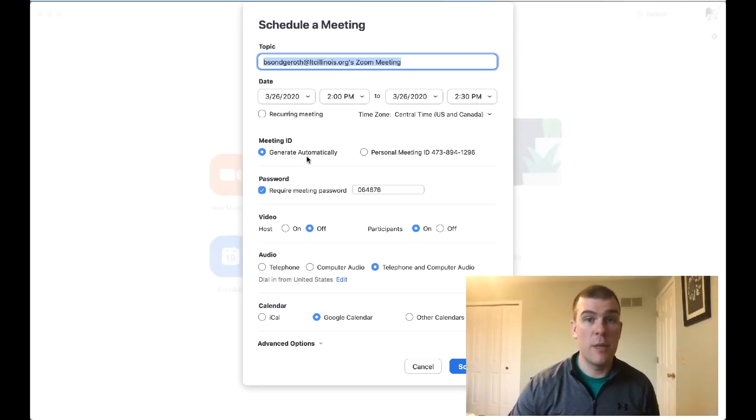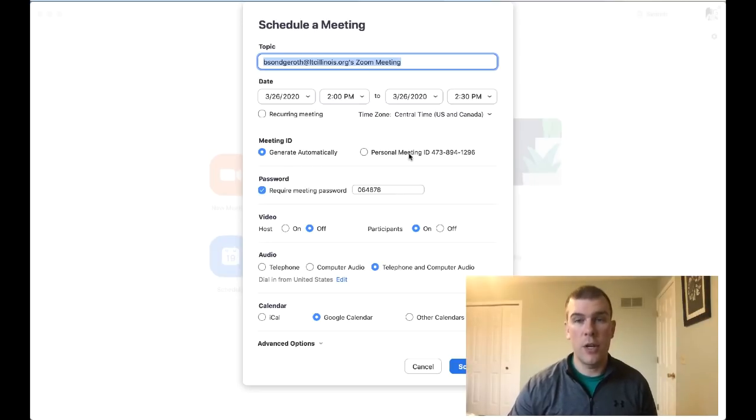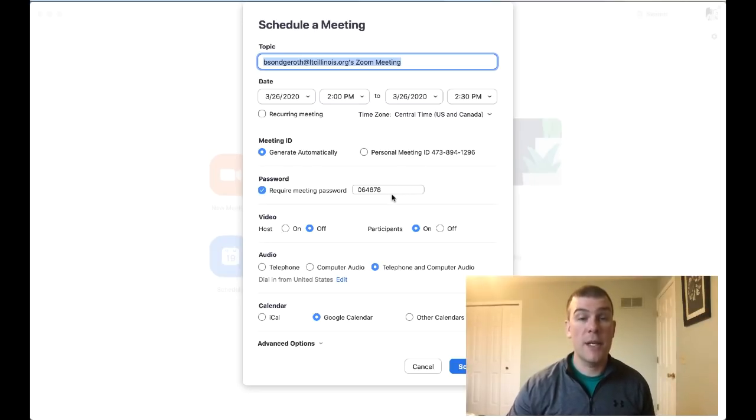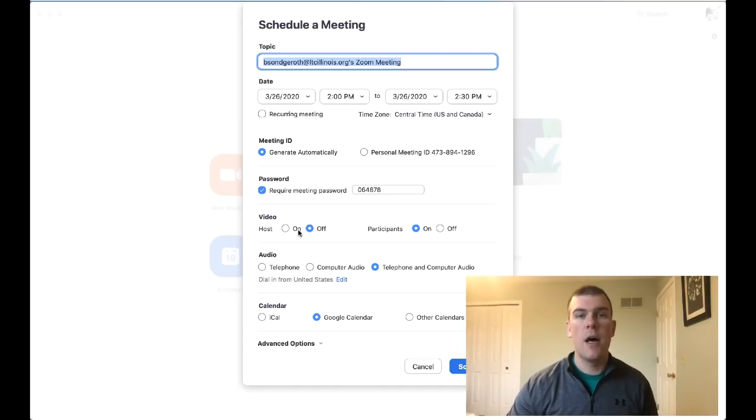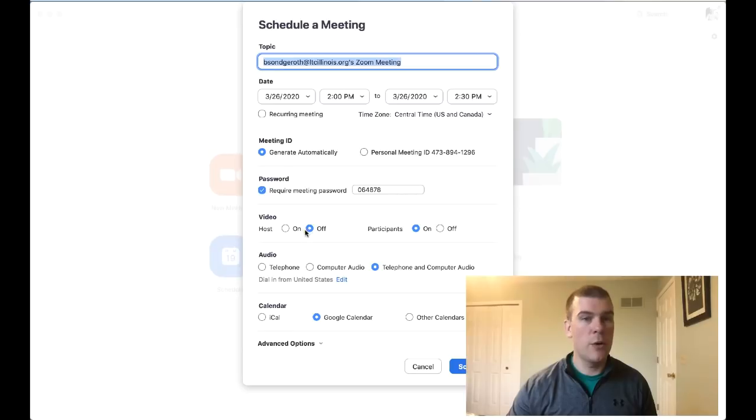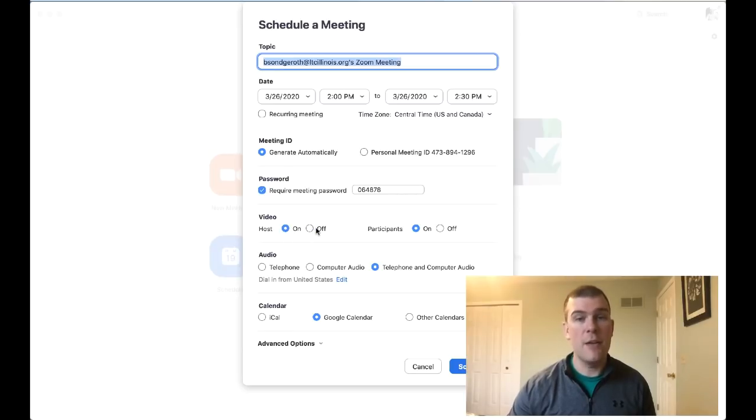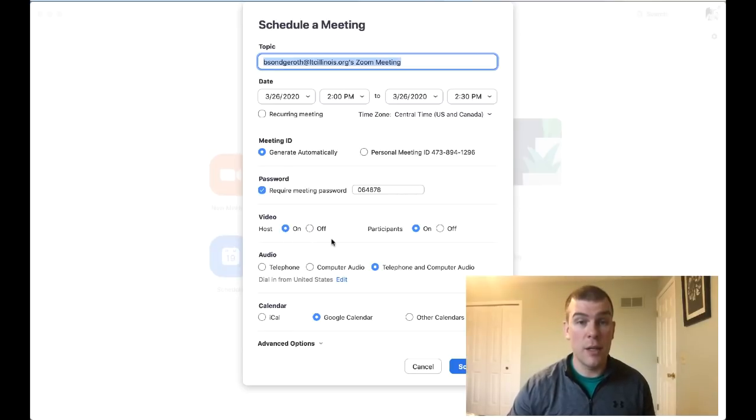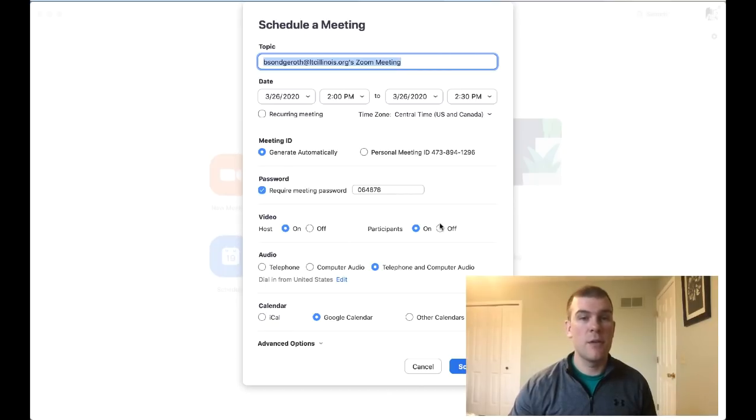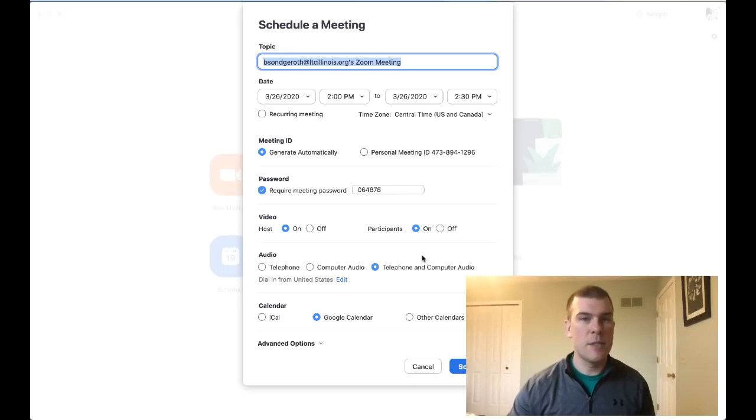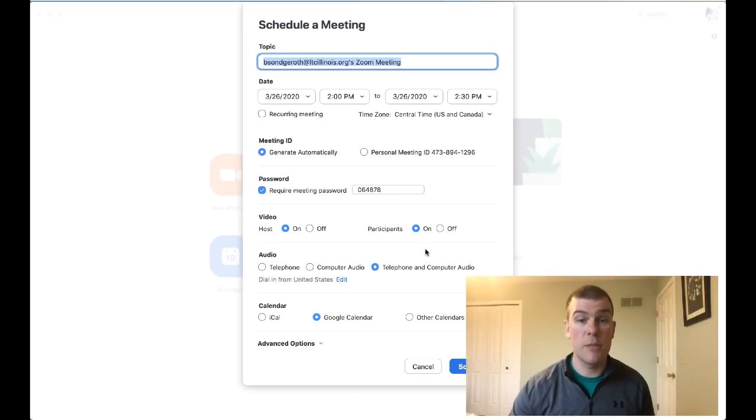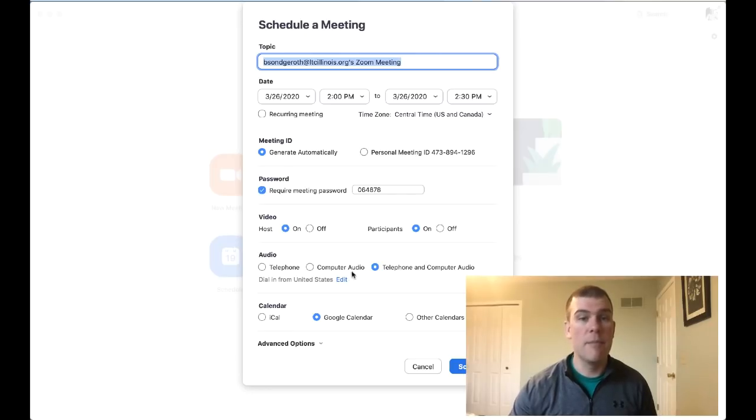For example, we can generate a meeting ID or have your own personal one, require a password which prevents people from accessing without it. Make sure your video comes on when you join, or you can have it off and enable it later. For participants, does their video turn on right away or do you want it off? That's up to you and your preference with students or PD participants.